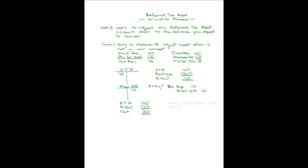We've used the term how much you expect to realize, and the threshold is more likely than not. In our example, we said it was more likely than not that you would not have enough future income to reverse that whole 40 against. It was likely you would only have enough future income to recognize 30, and so we wrote it down. That's a 50% threshold that we're talking about there.